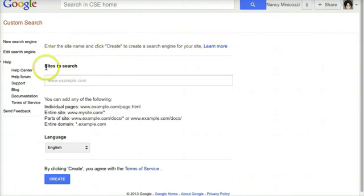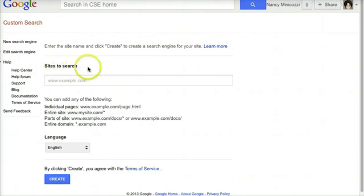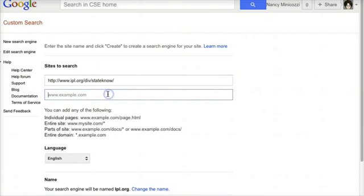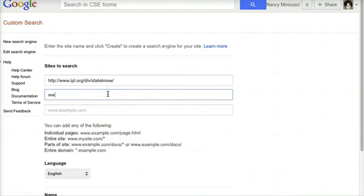The first thing you're going to do is select the sites that you want your students to search. I'm going to click in the box and add one, and as soon as I do, I see another box for me to add more. Enter as many as you like.